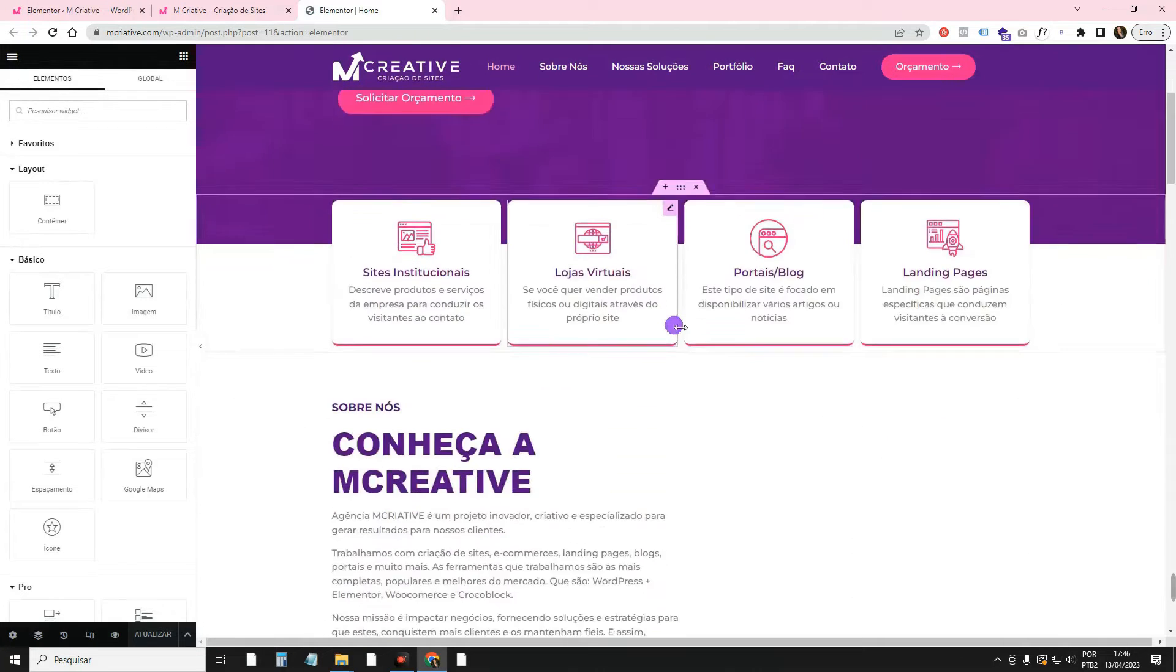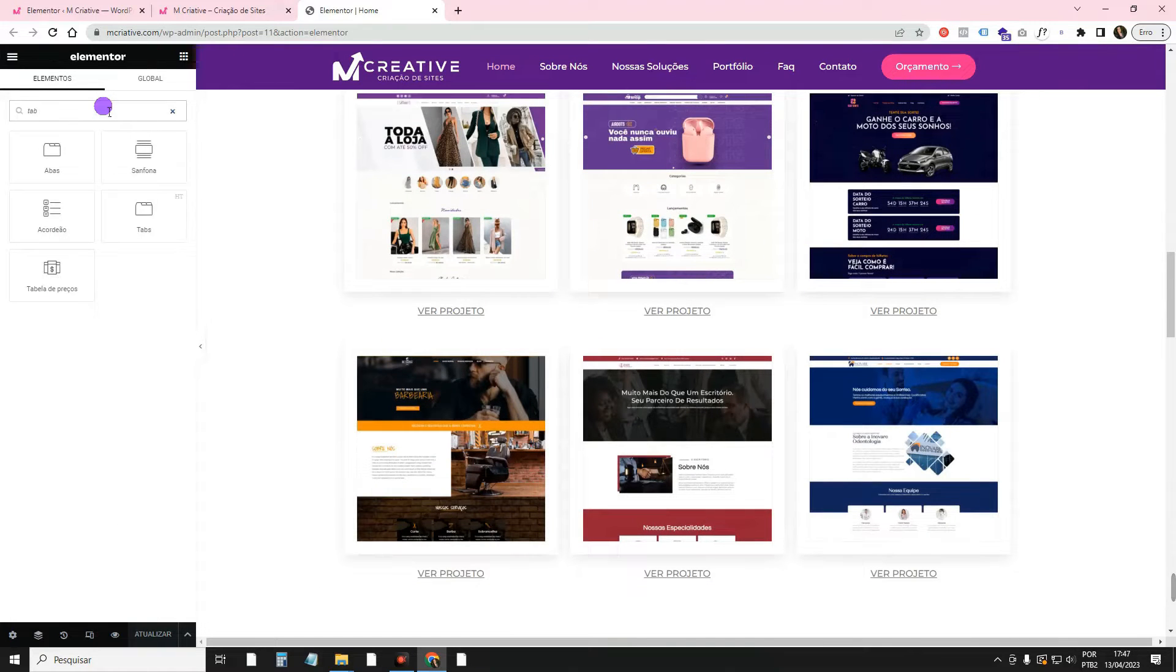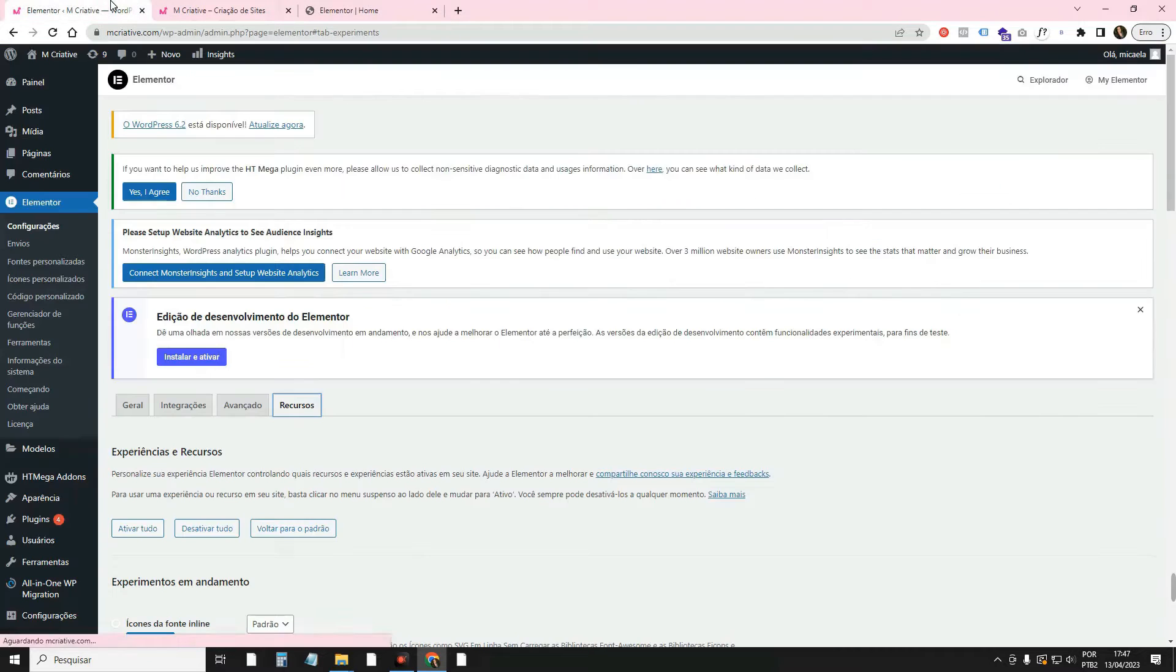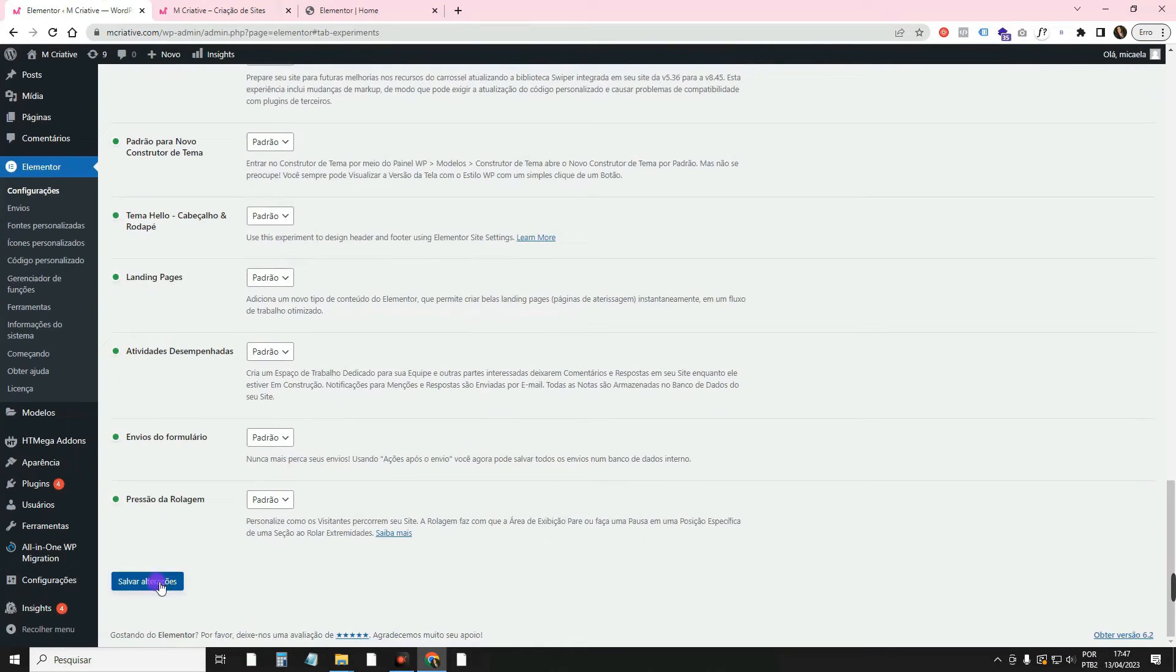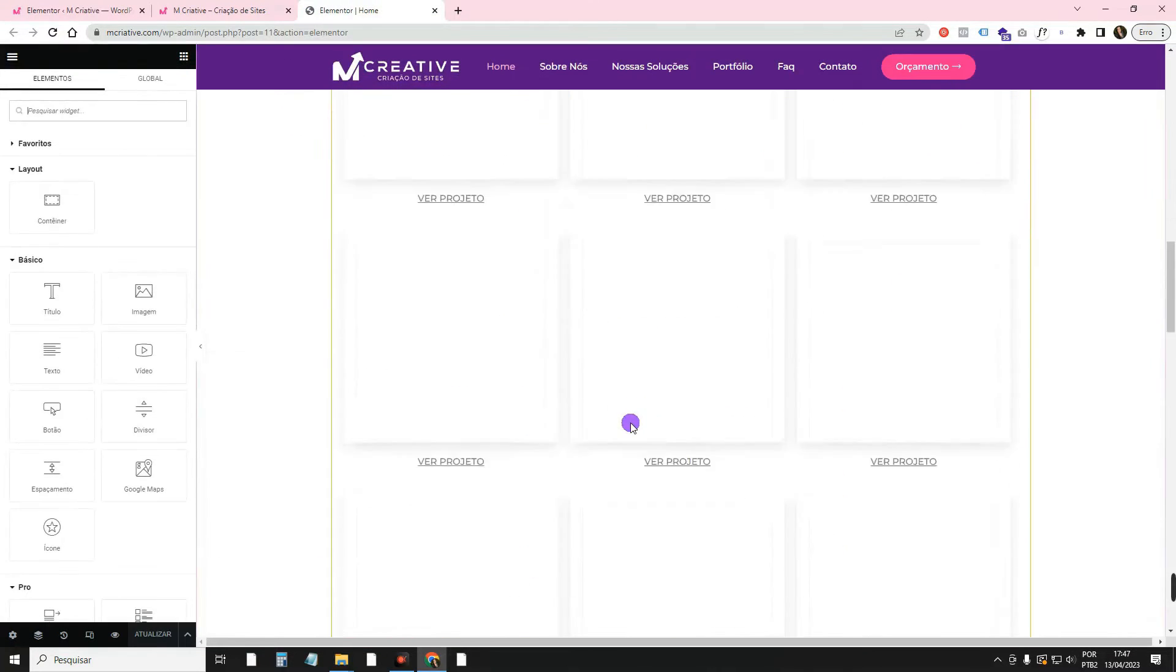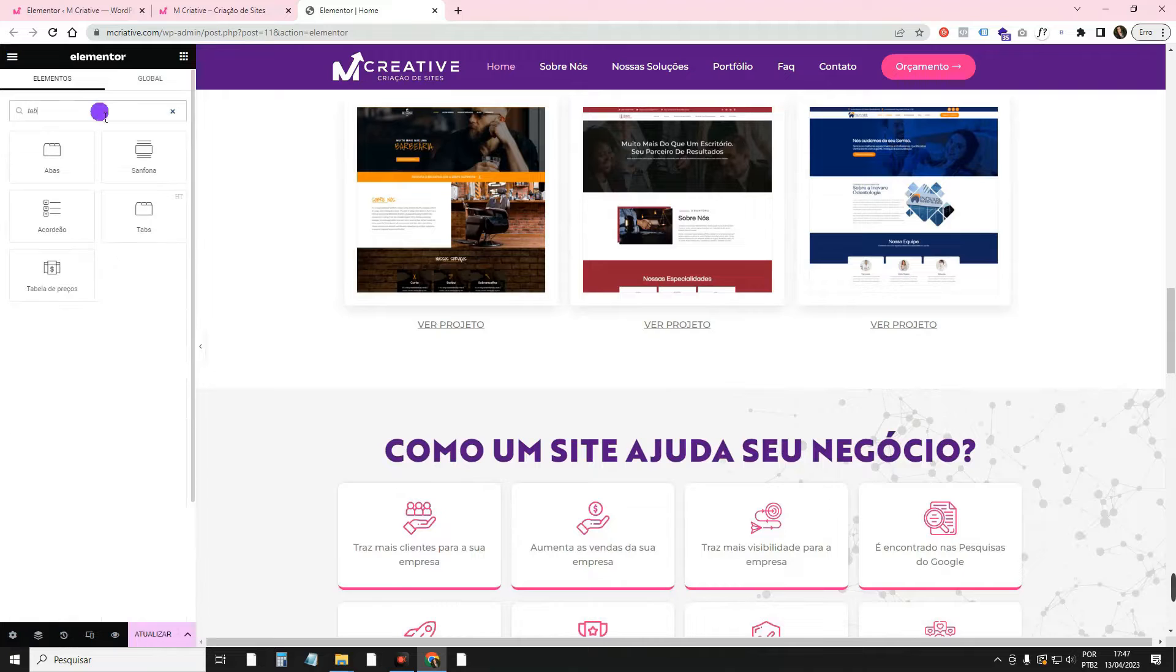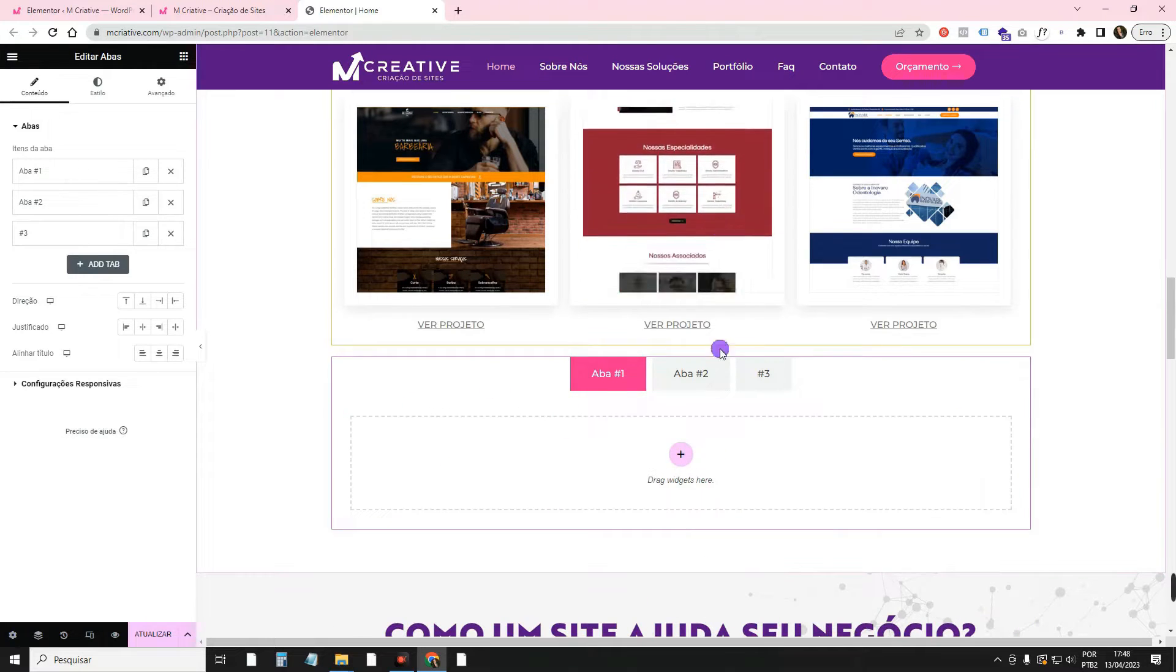So you will access your Elementor editor on the page you want. And then you will come here. You will get the Tabs or Tabs widget. I'm going to drag it over here. Look, it's not working yet. I forgot to activate another thing, which is the Animated Widget feature. Here, Animated Elements. We have to come here and leave it active. And save. Now let me reload the page again. I'm going to get the Tabs widget. Now, you see? It has a container in here. We don't need to do all that work we had before.